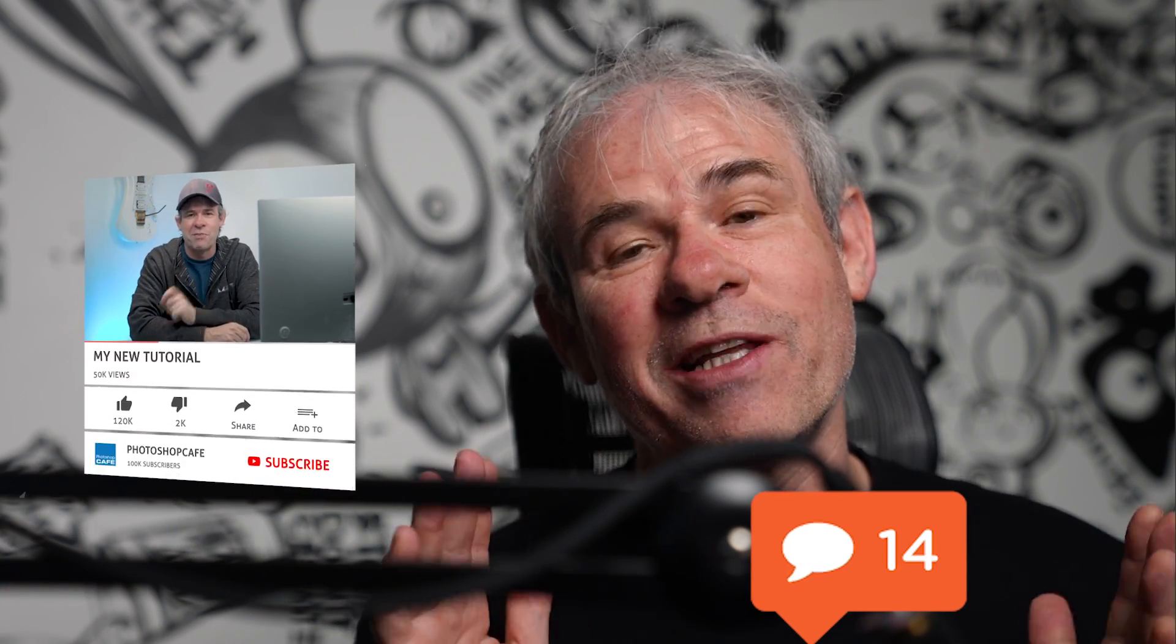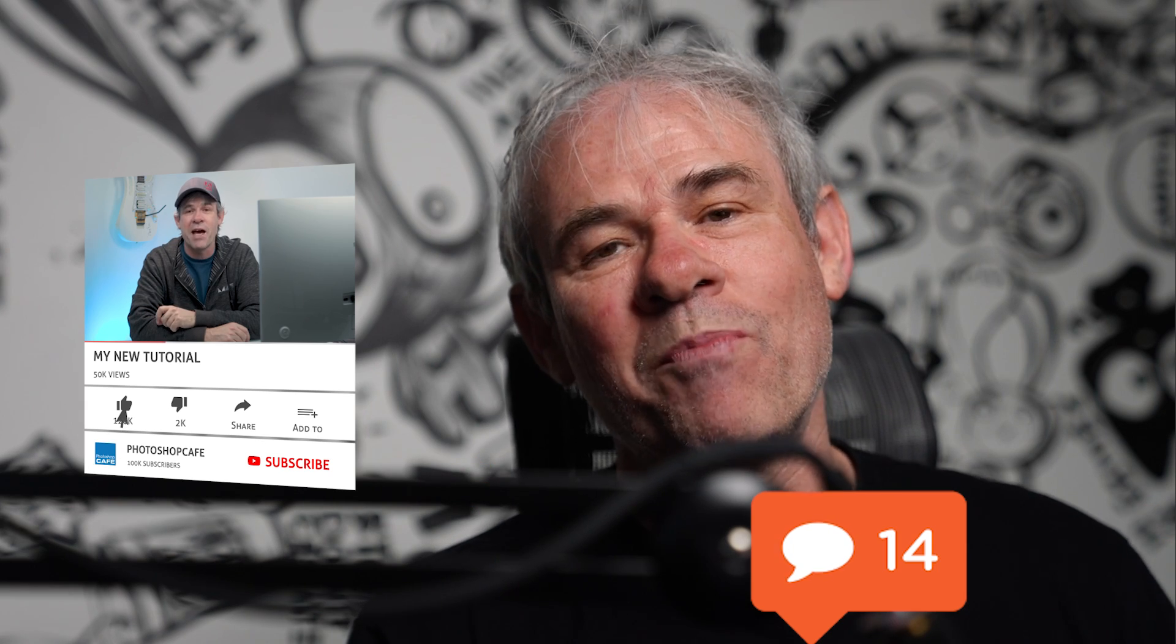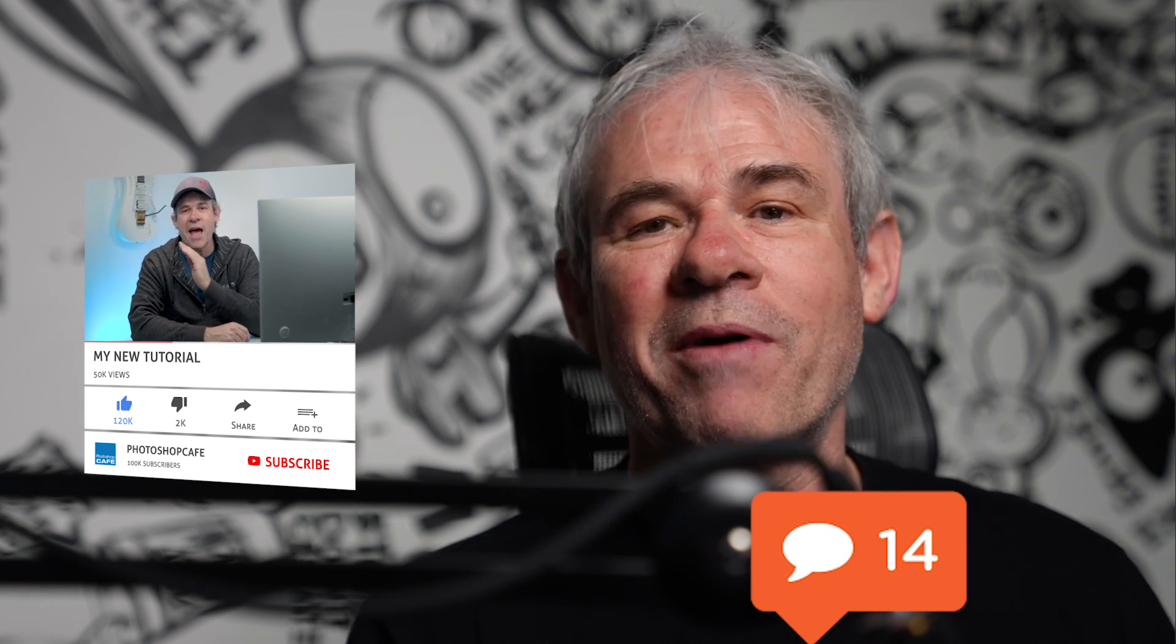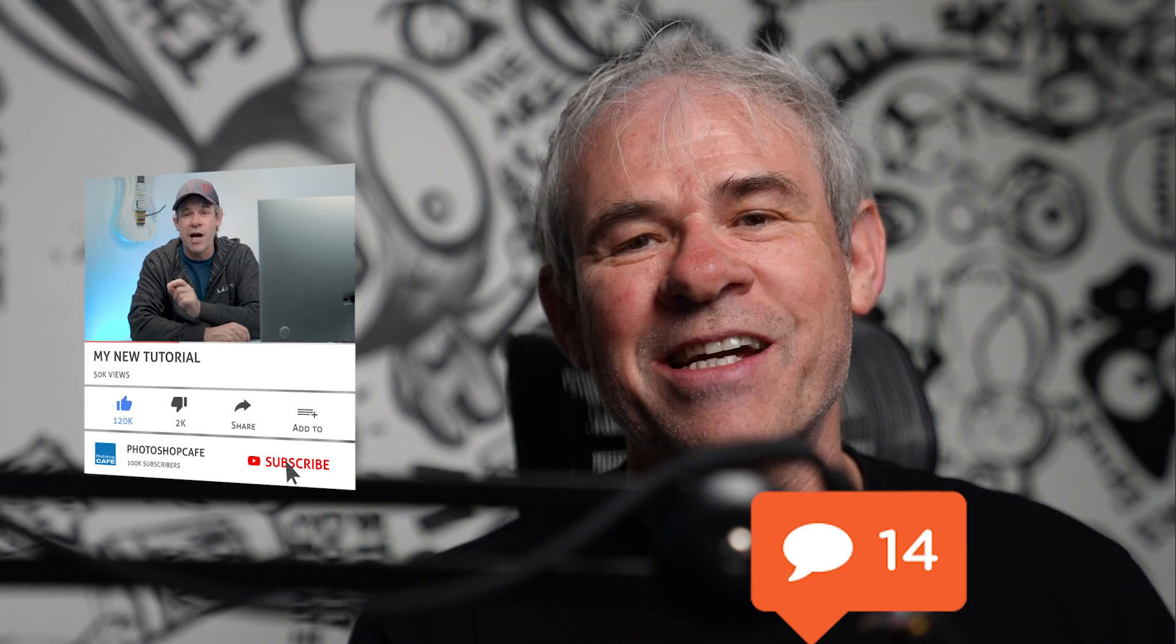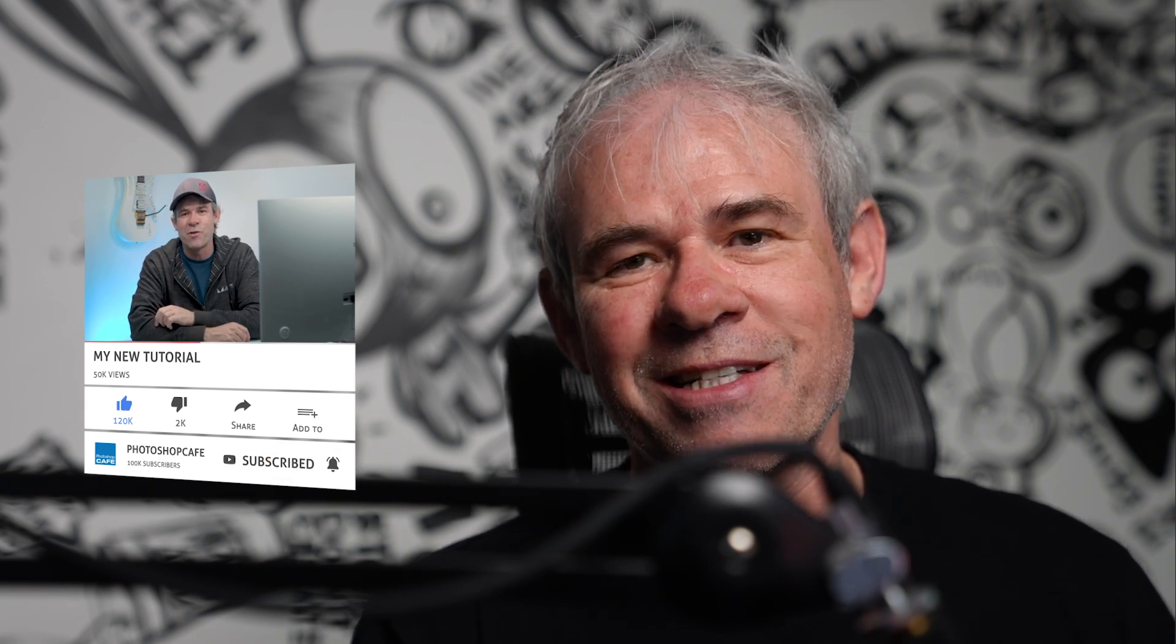So I'm curious if this is a feature that you find useful and you're going to use. Let me know in the comments underneath. And if you're new to the cafe, welcome. Hit the subscribe button. Turn on notifications. You won't miss any of my tutorials. And until next time, I'll see you at the cafe.